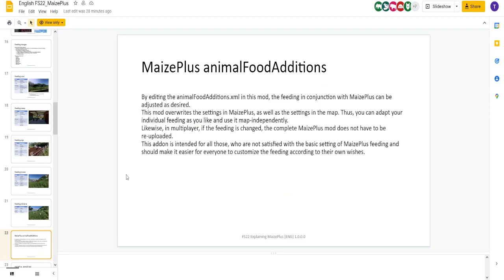Also, with this mod was the Maize Plus Animal Food Editions. You can put this in as a mod. It overwrites the settings in Maize Plus. You can edit this to put your own recipes in there. Use it map independently, it says. So each Maize Plus Animal Food Editions mod, you can make separate. Put it in each different map. And have different feeding recipes for different maps.